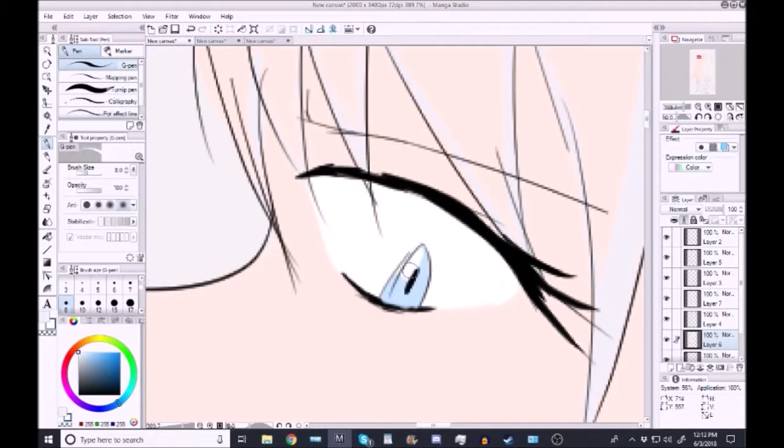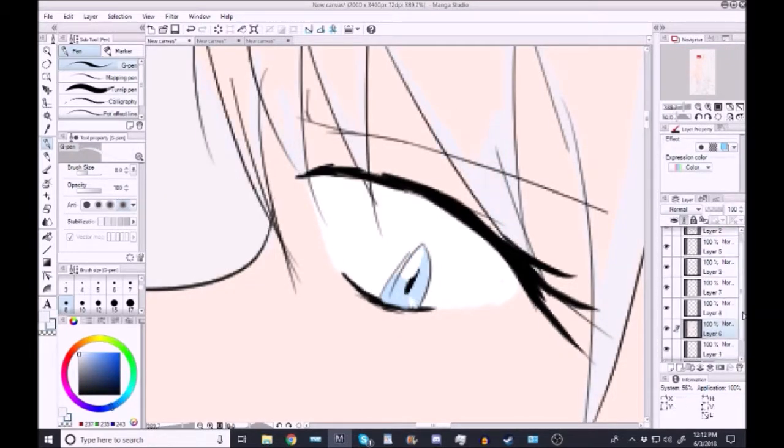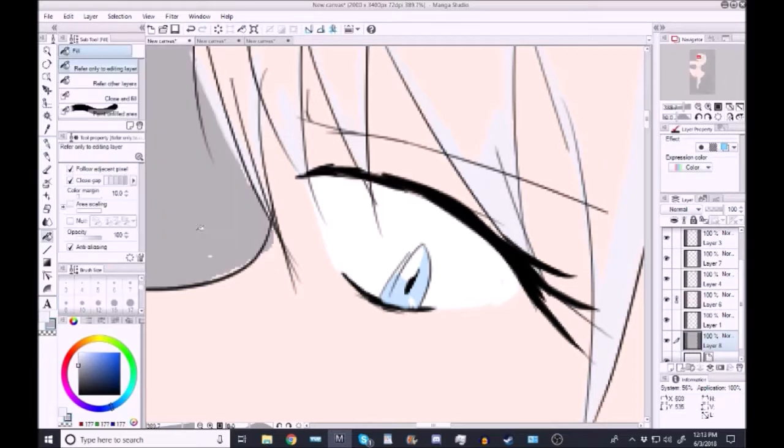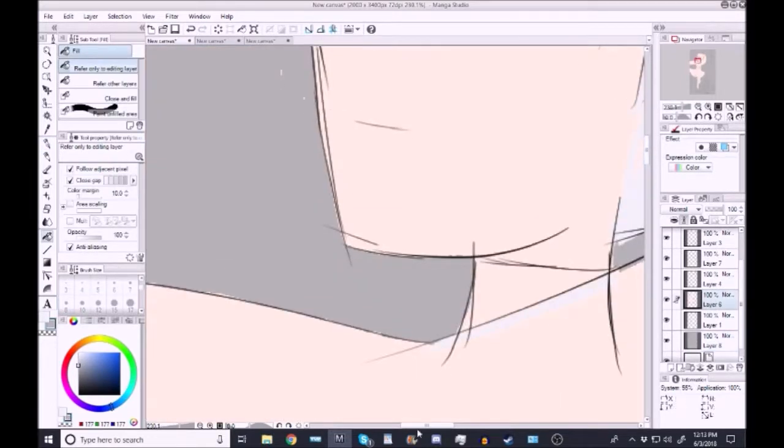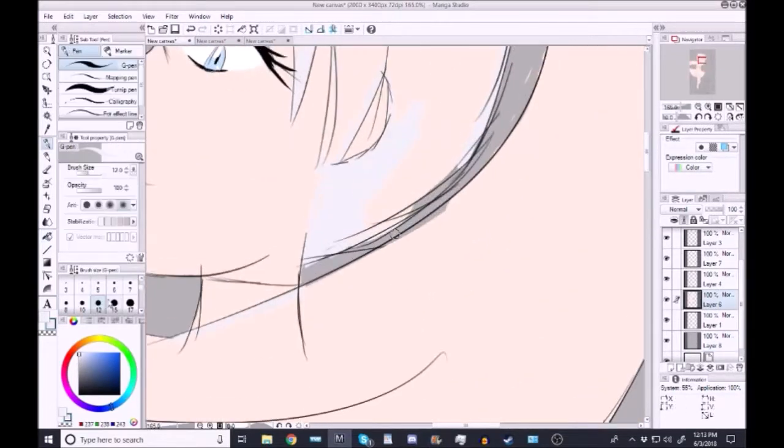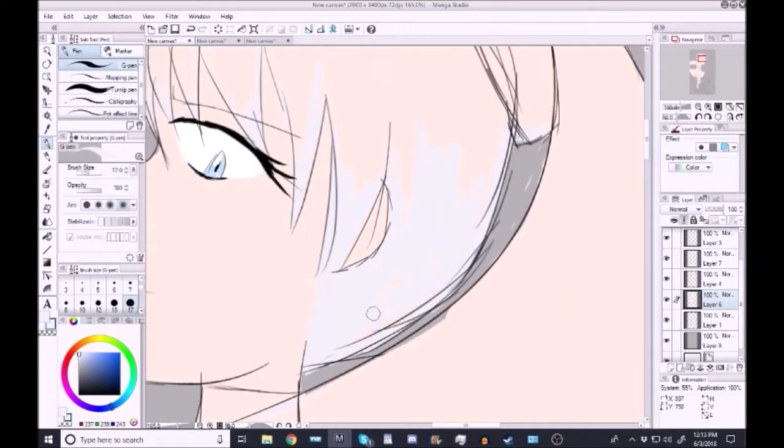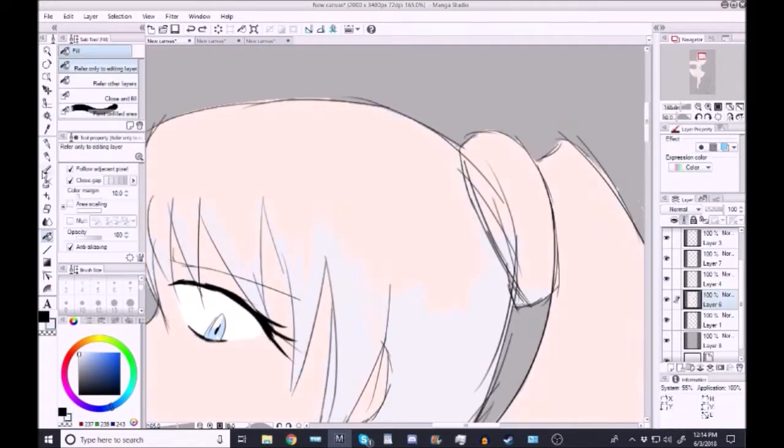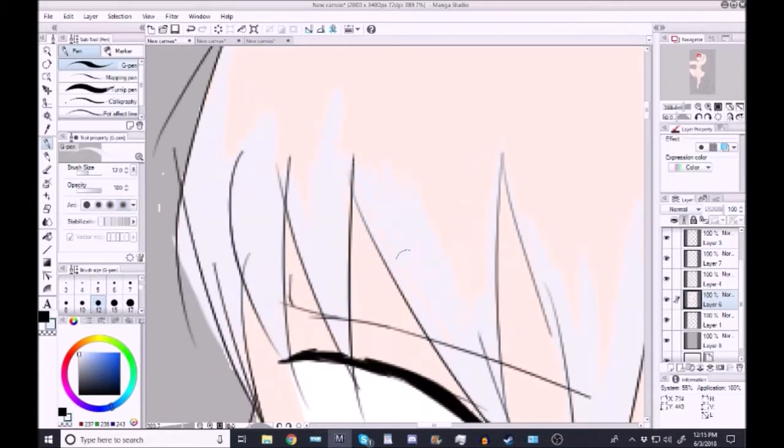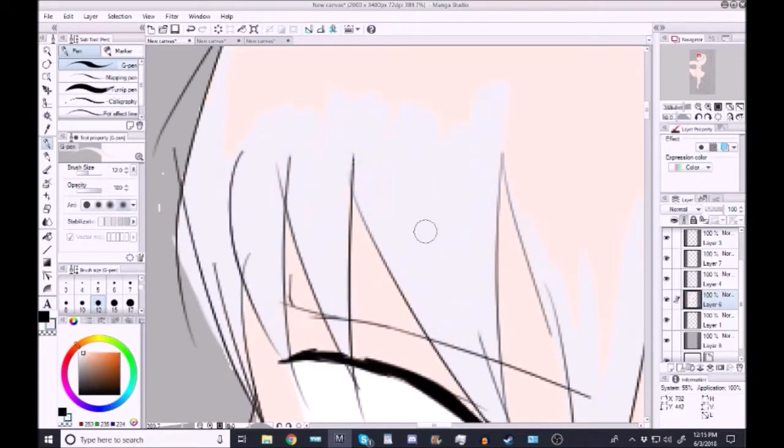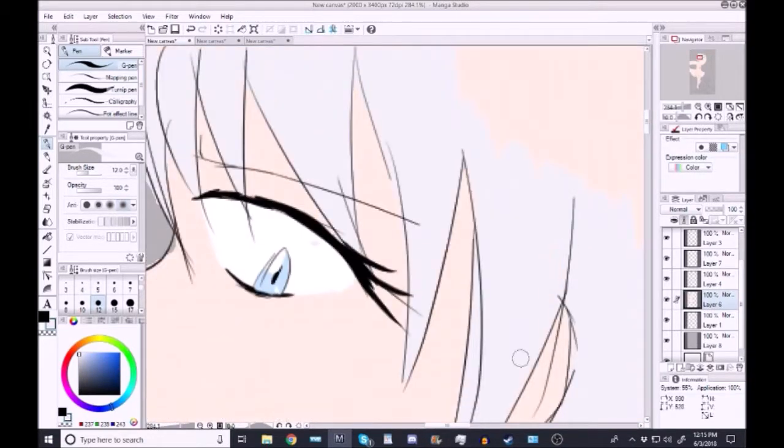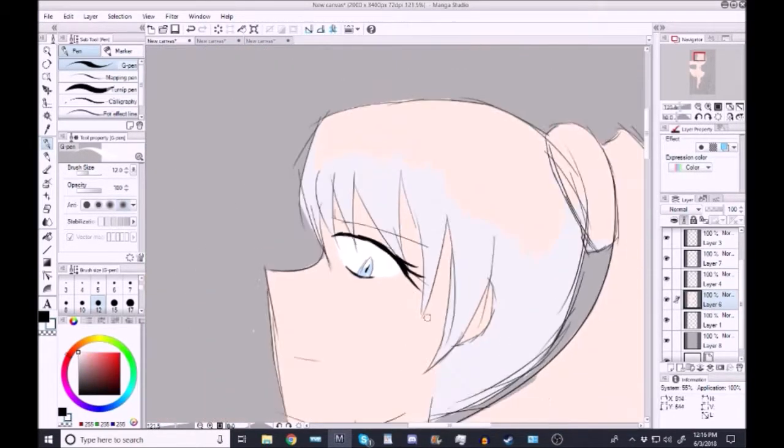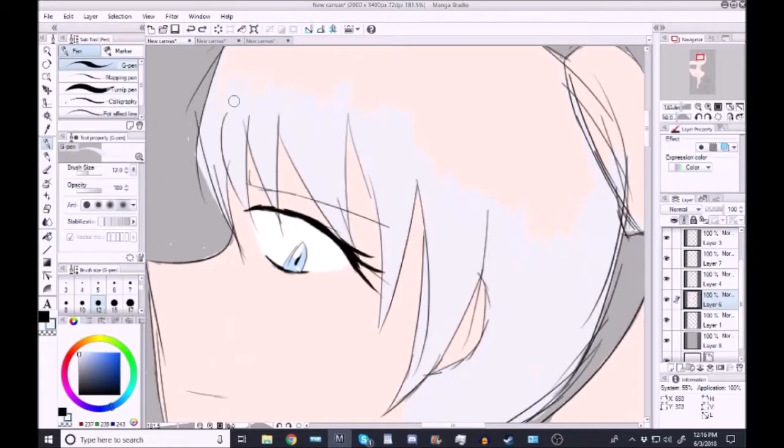I think it turned out pretty good. You'll see right there I finally was like, hey, I can actually change the background color to make it easier on myself. I was a bit dumb for a little bit.